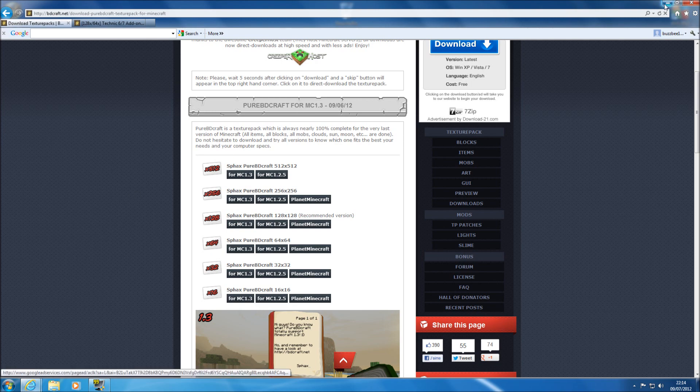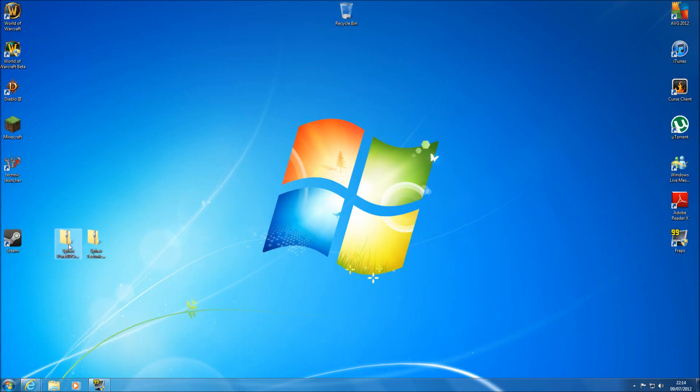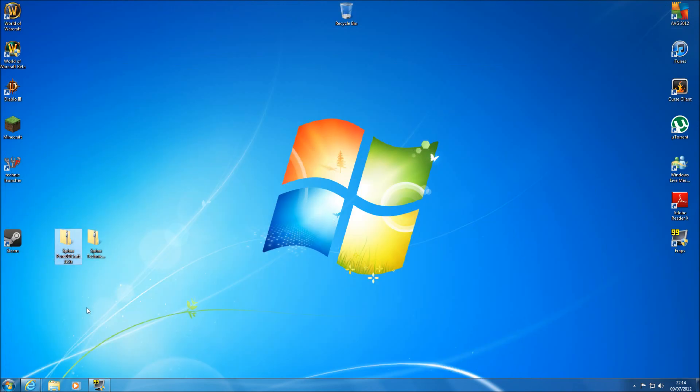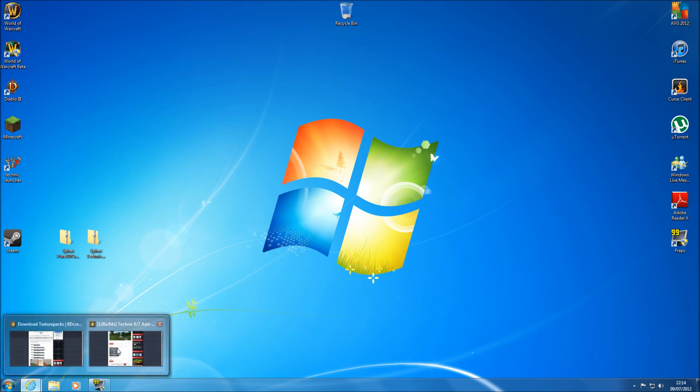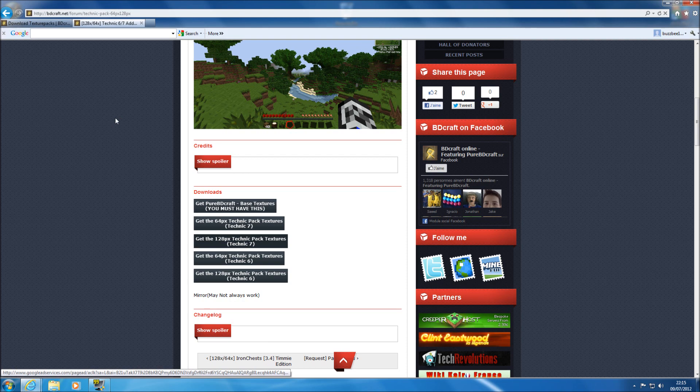Now the one I've got is for the Minecraft 1.2.5 and it's the 128x128 which is the recommended version. So just download that which I've already got downloaded onto my desktop here.